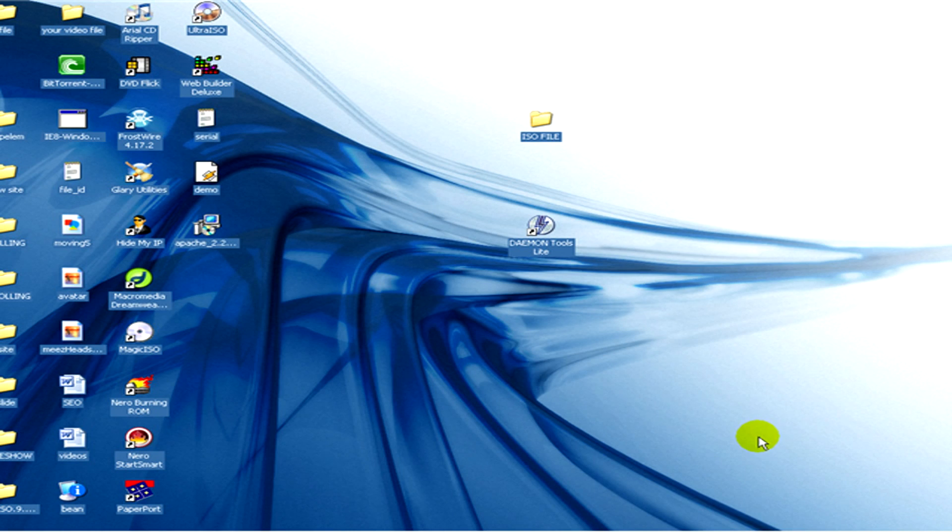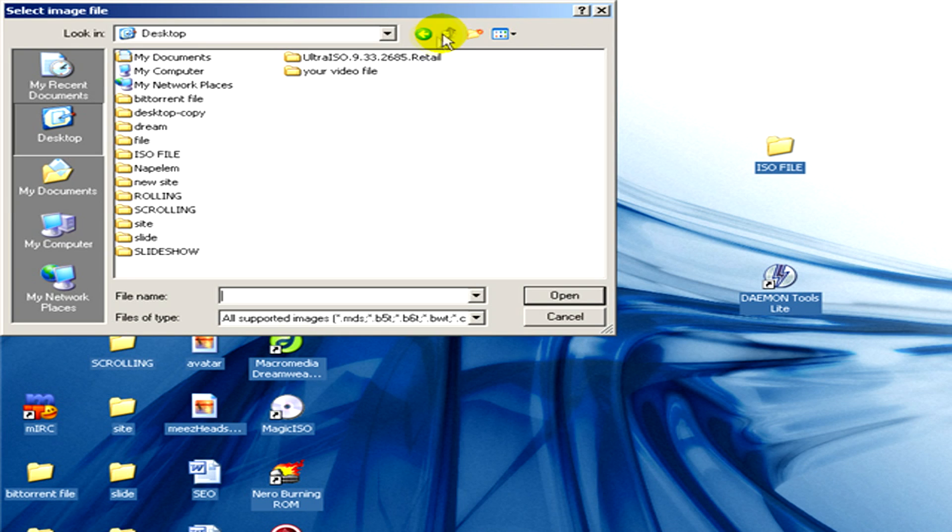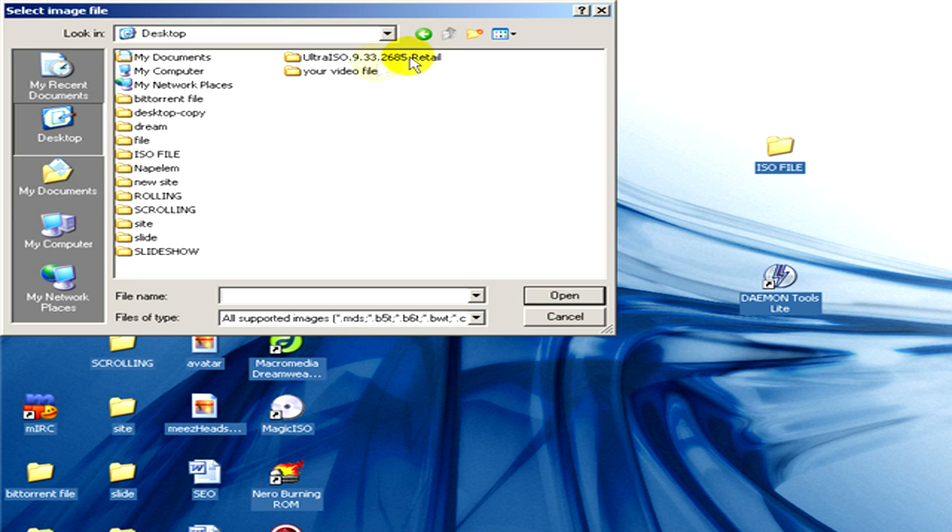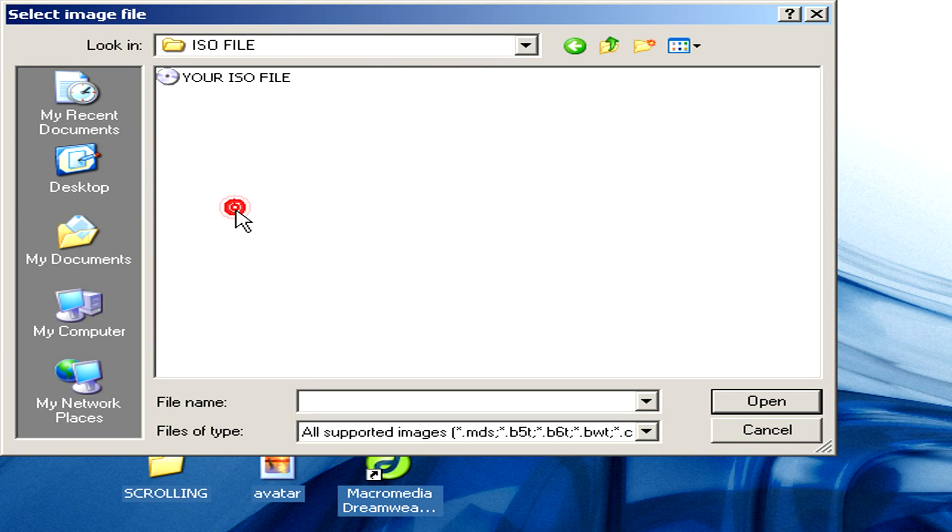And here in this window we have to select the file. So we have to select our ISO file. Ok, open.